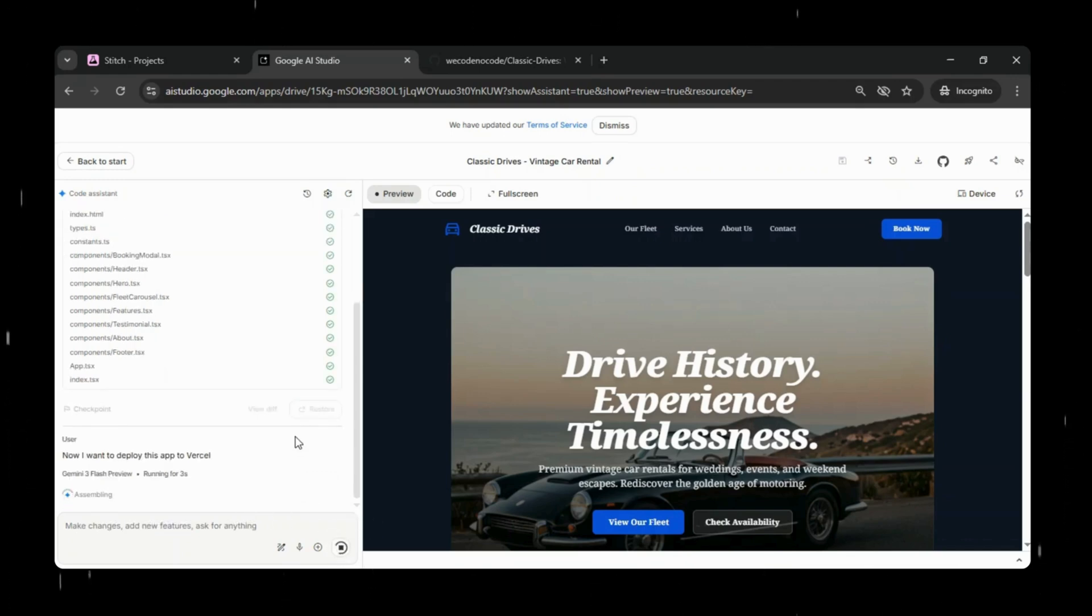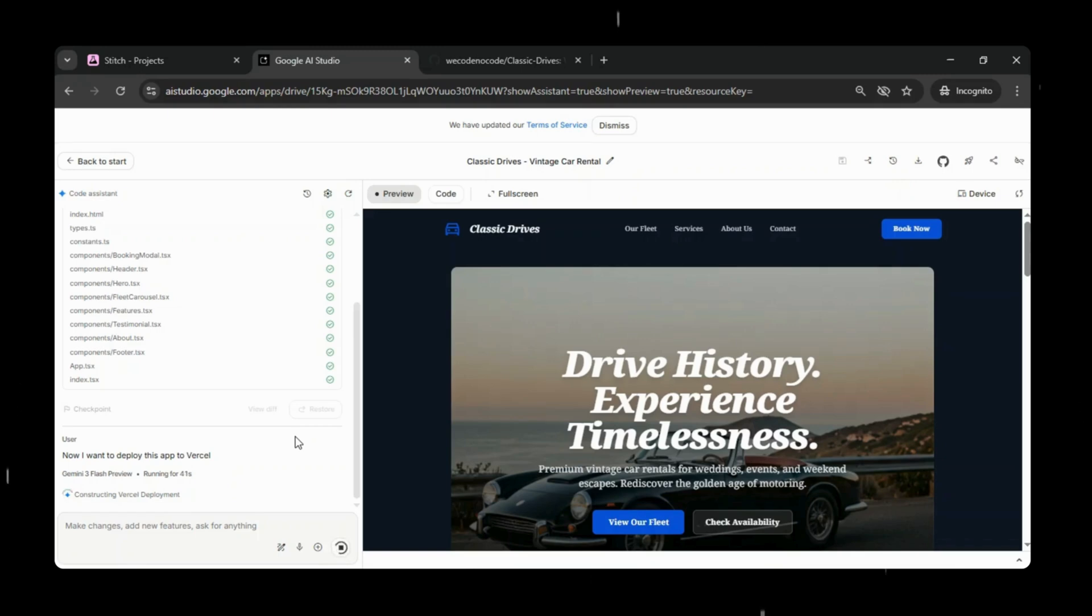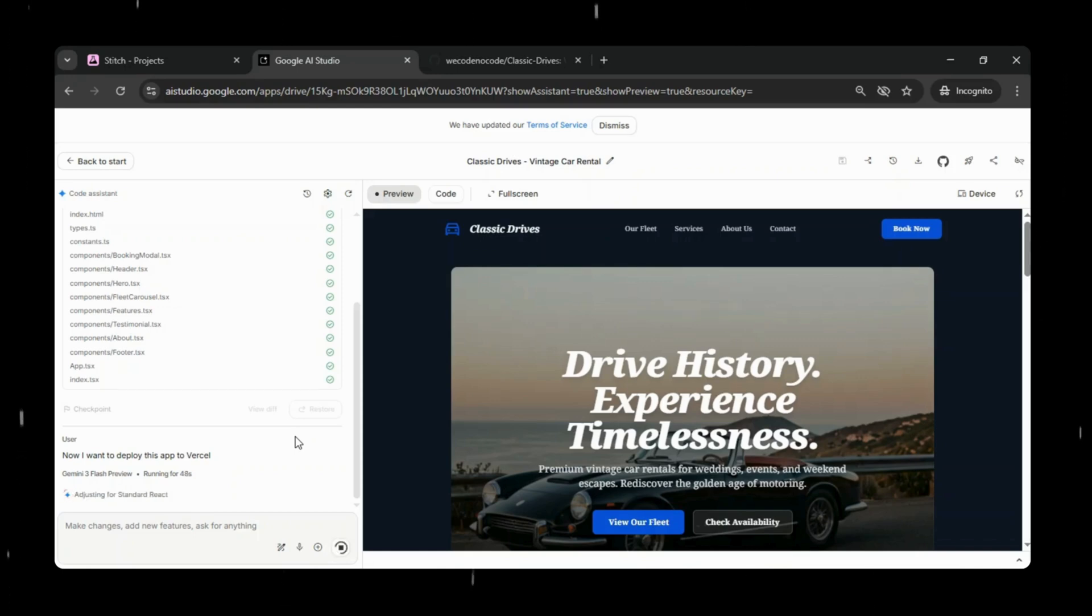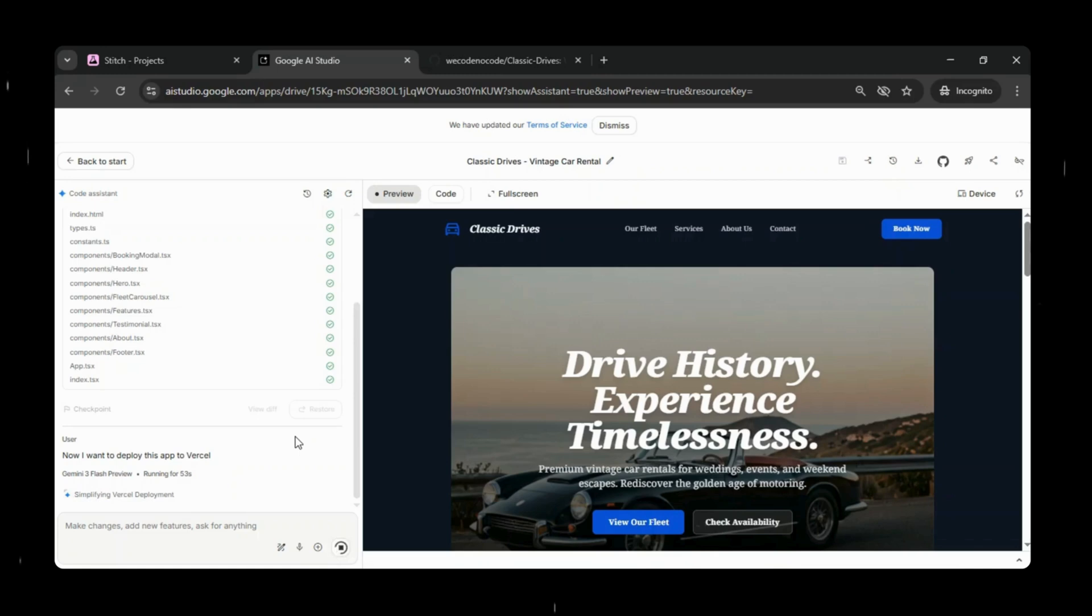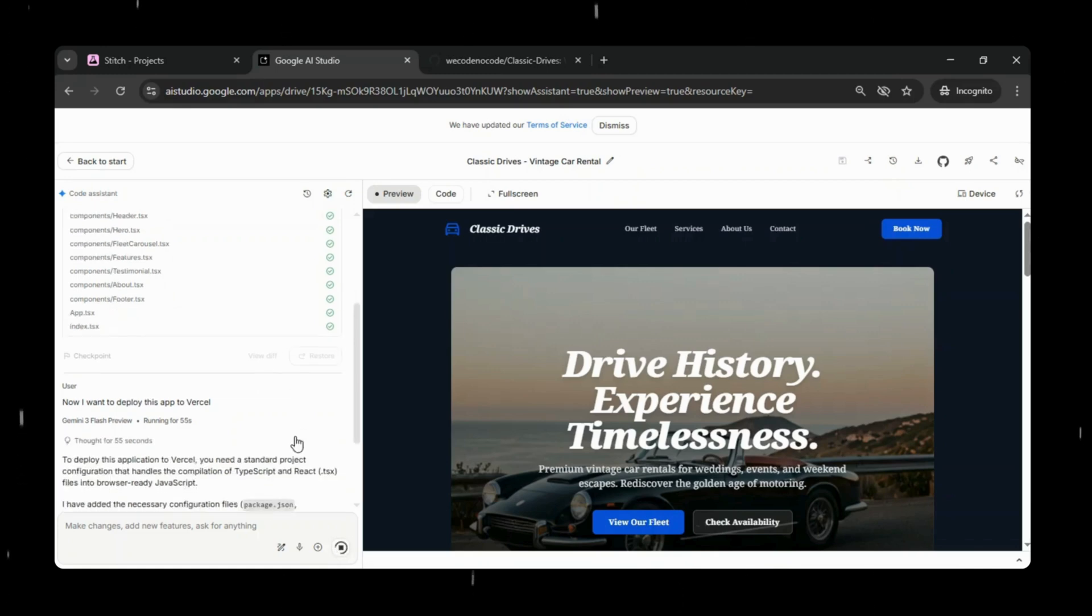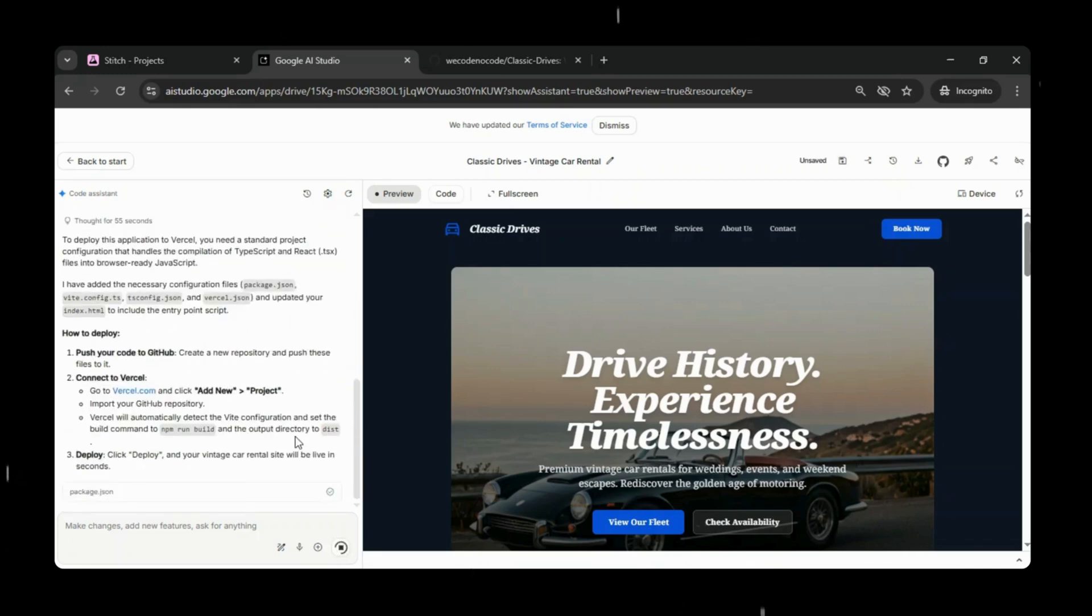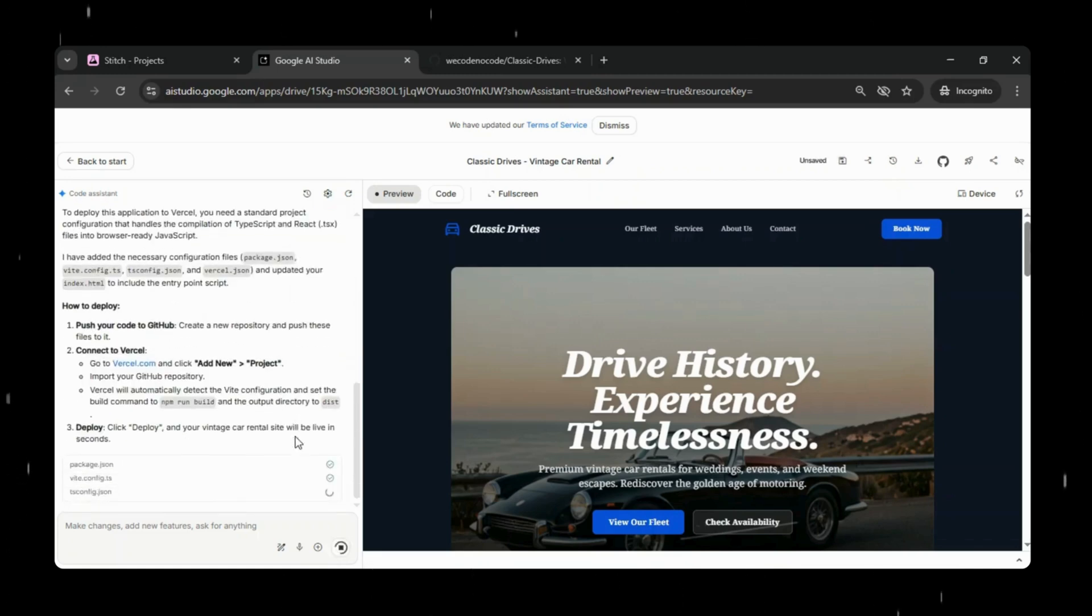Behind the scenes, it adds all the required configuration files and also updates the index.html file with the correct entry point. Everything needed for deployment is now properly getting configured for us in backend by Google AI Studio. In a few moments, Google AI Studio has generated the updated files for us.